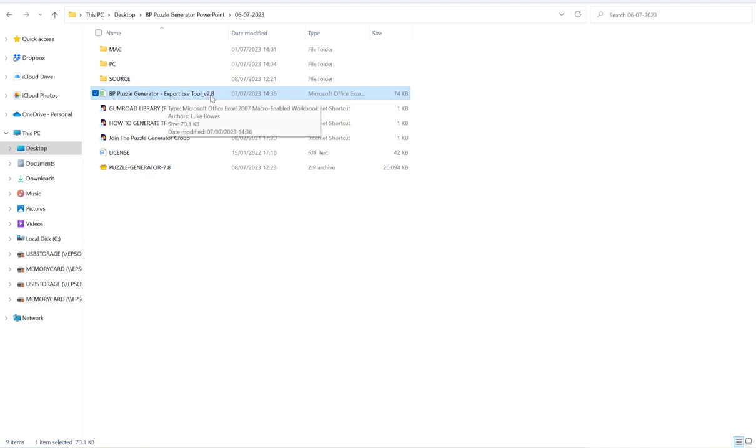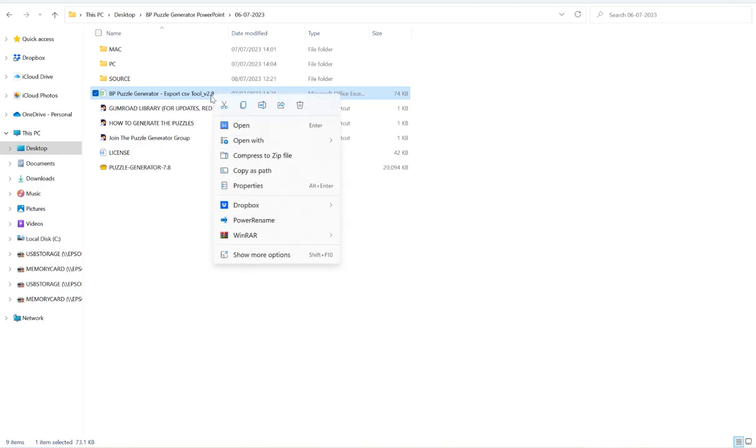If you don't, please check your Gumroad library or email me and I can send you version 2.8. You must have version 2.8, otherwise you will not be able to generate these puzzles.